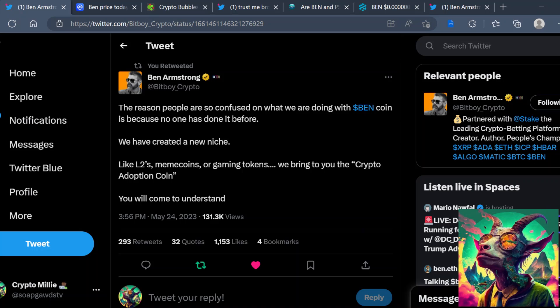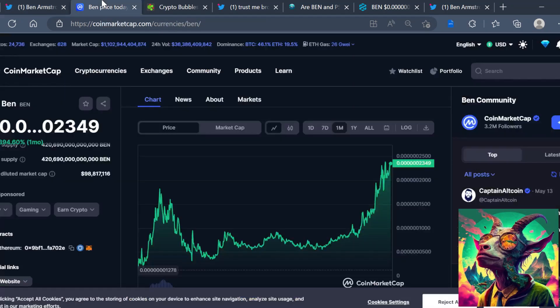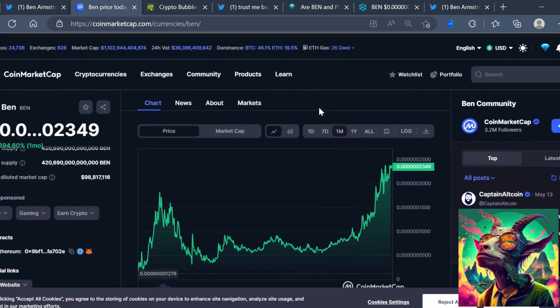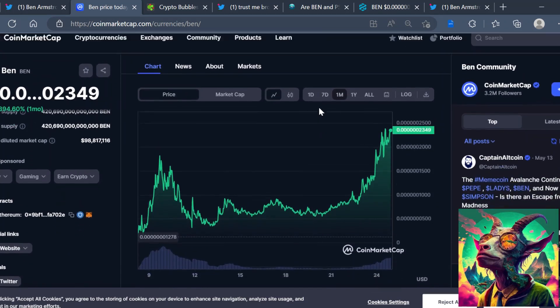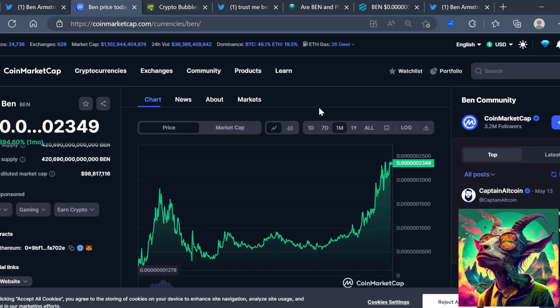Like L2s, meme coins, or gaming tokens, we bring to you the crypto adoption coin. You soon will understand. Now I personally don't know what the roadmap may entail about this new narrative, but I'm excited to see what this new narrative is. You could see for the last month, BEN token is up a whopping 2,000% family. This thing just set all-time highs.